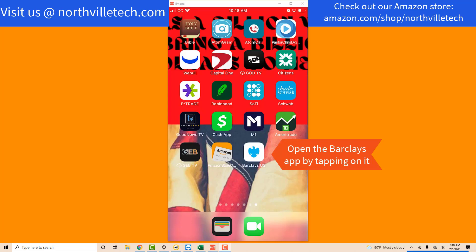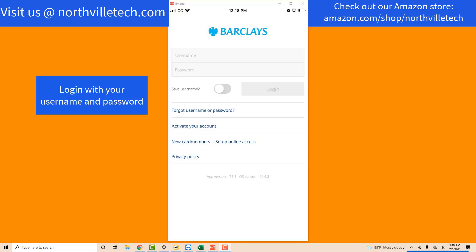Open the BarclayCard app by tapping on it. Once the app is open, log in with your username and password.